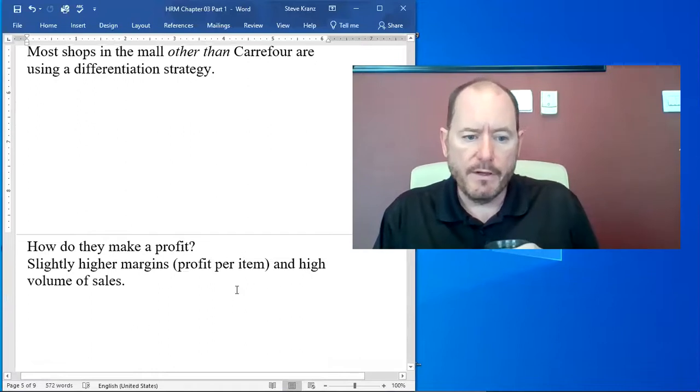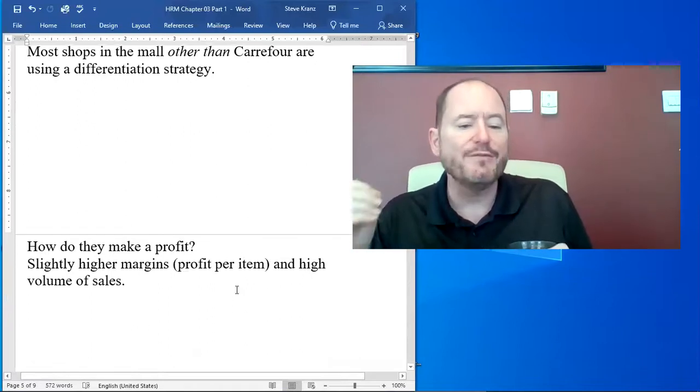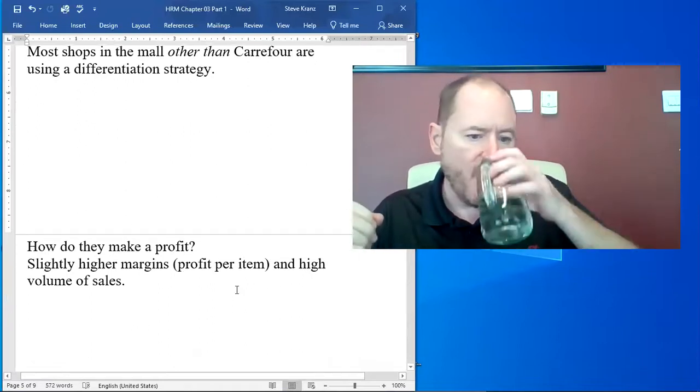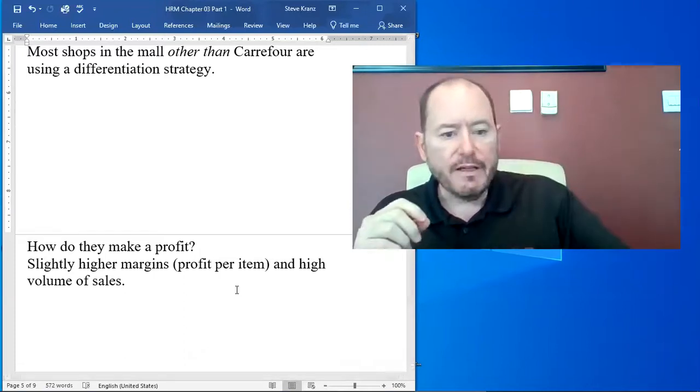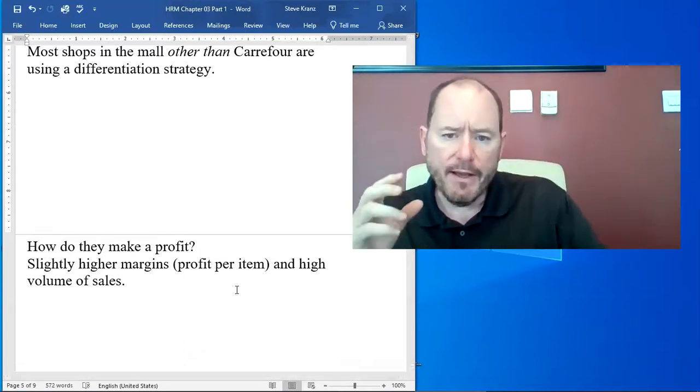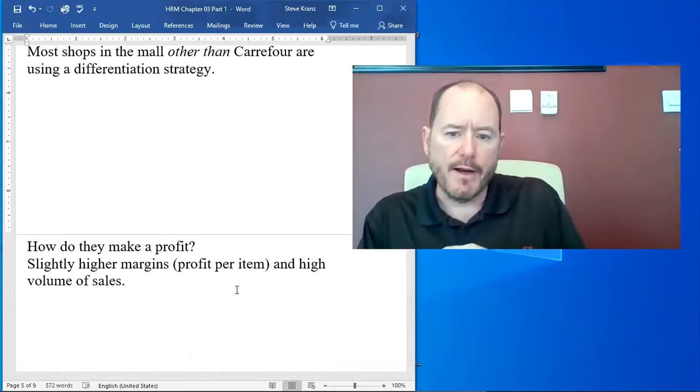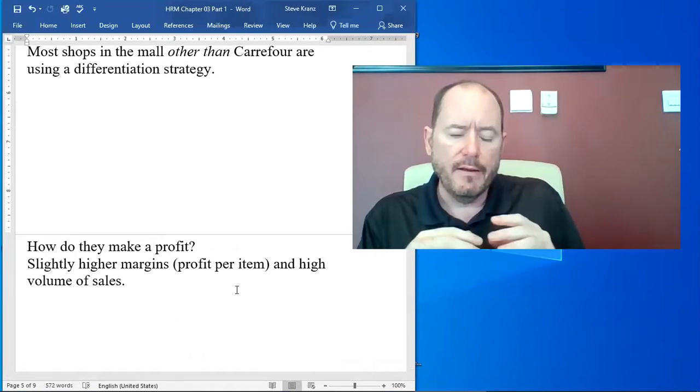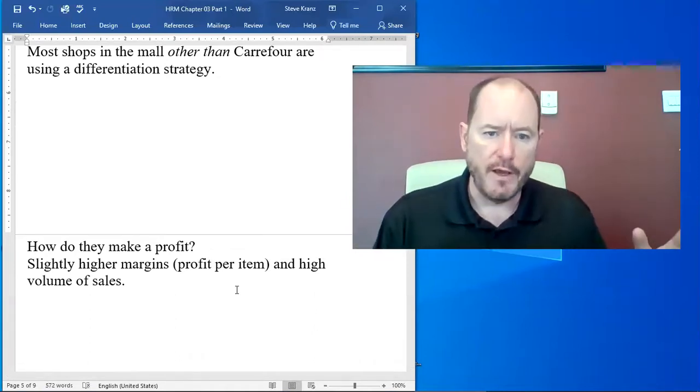So how do companies in a differentiation strategy make a profit? They have slightly higher profit margins on every item they sell, and they have a very large volume of sales.